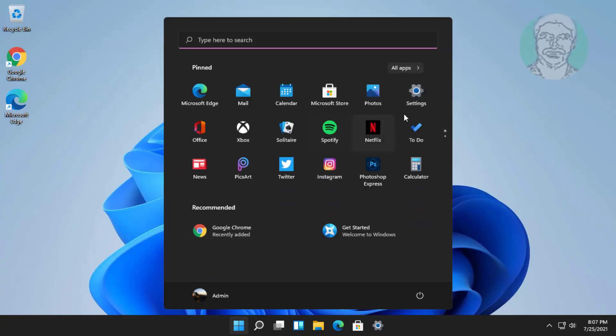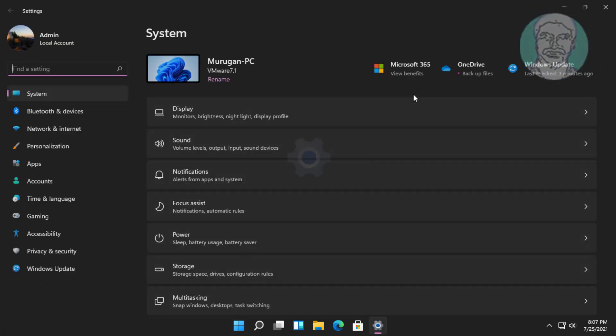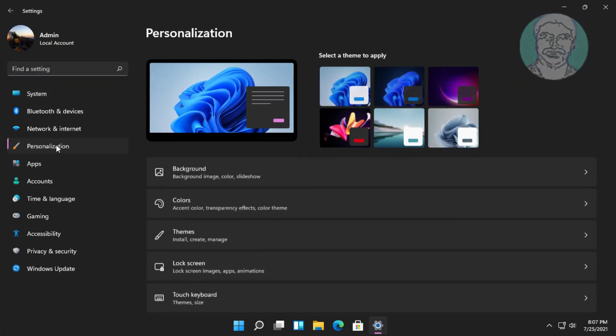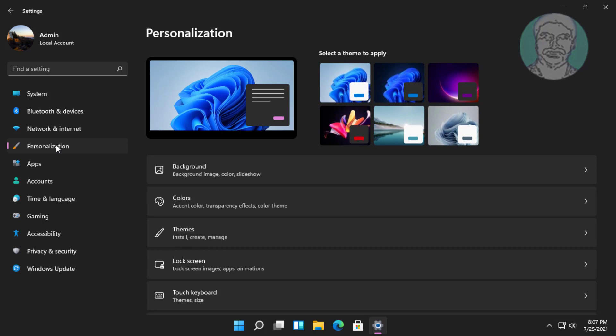Click Start, Settings. Click Personalization. Click Colors.